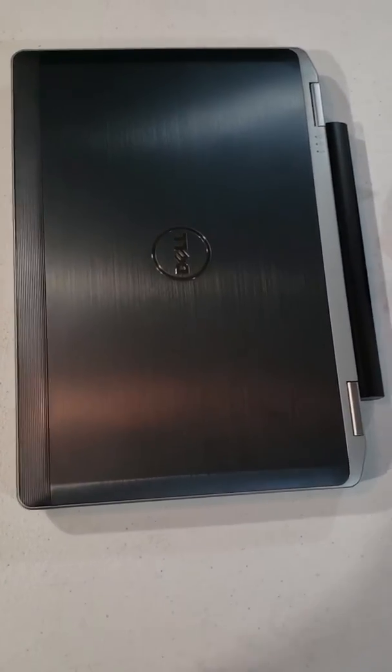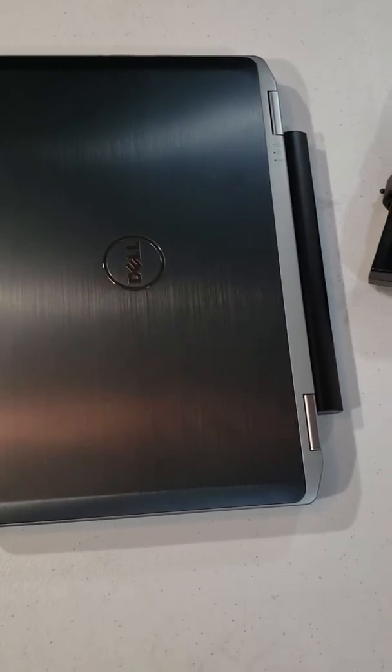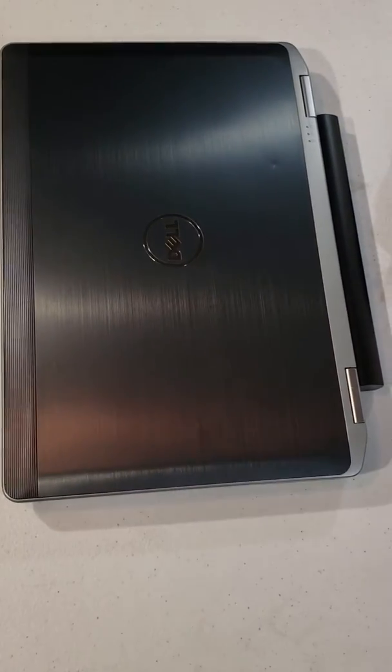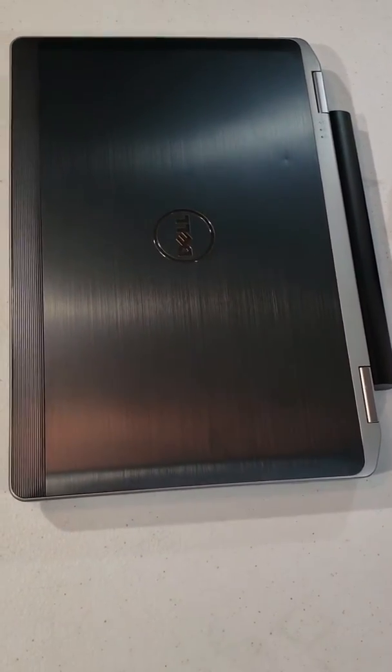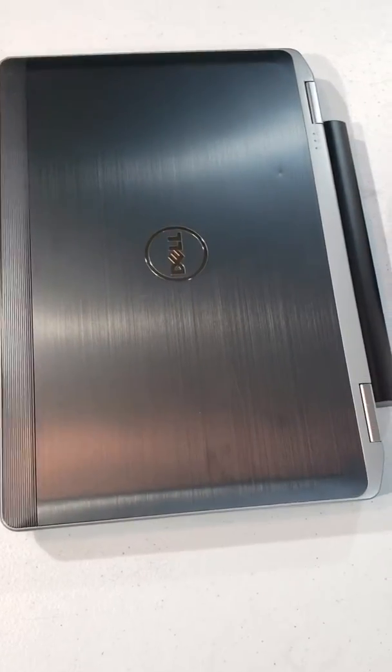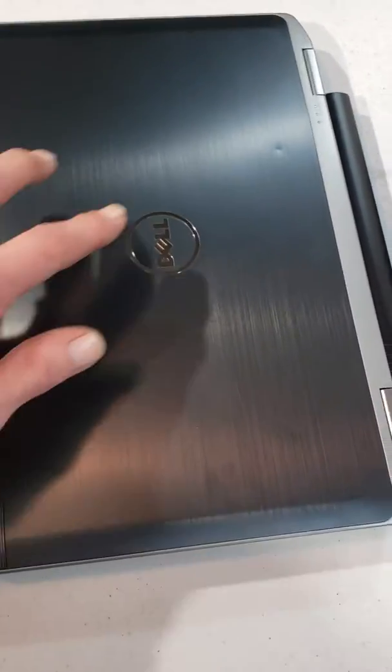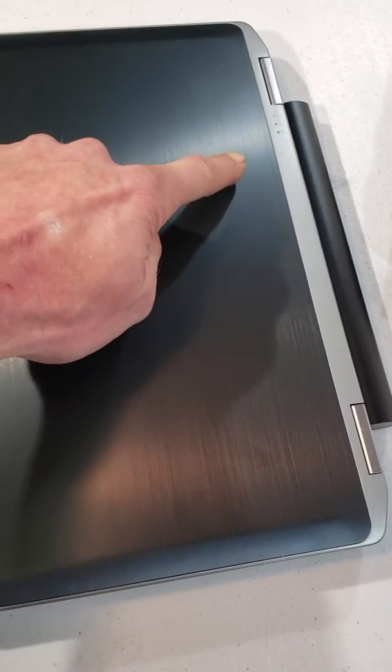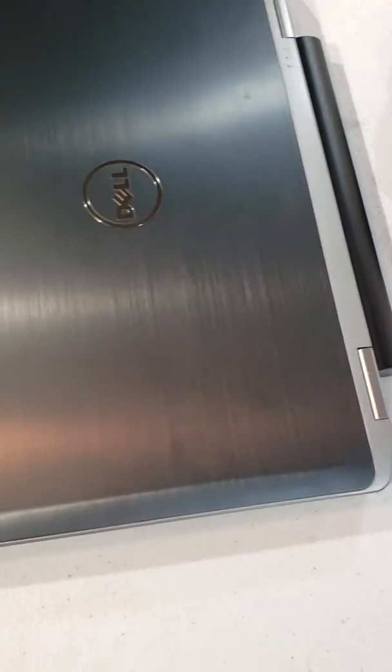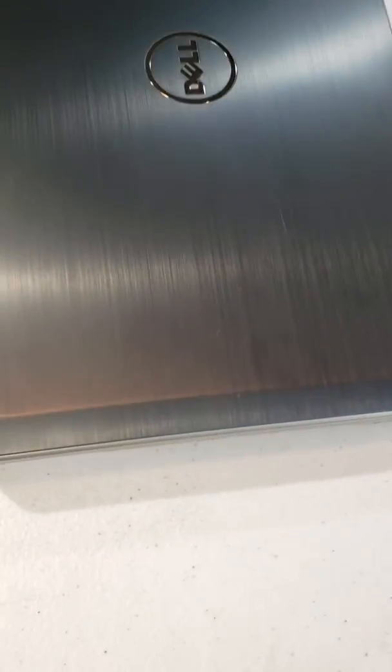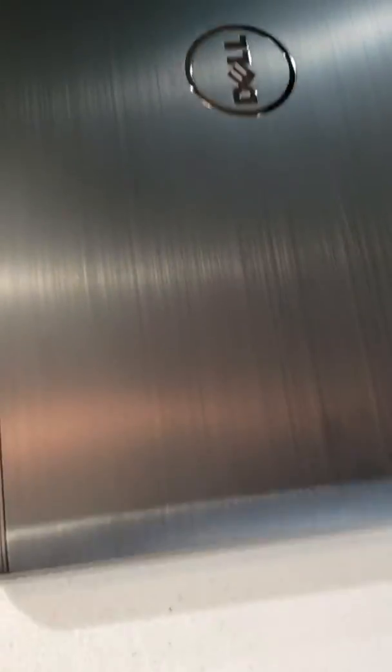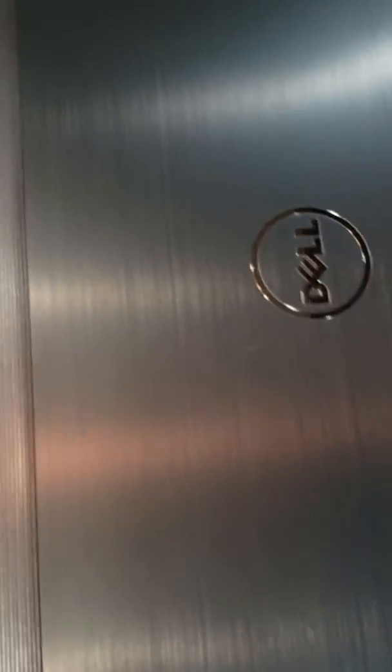Dell E6330. It's going to be hard to see cosmetically because it's so light, but there's a little tiny ding there, little tiny scratches. I mean they're hard to see.